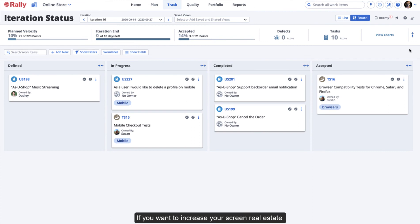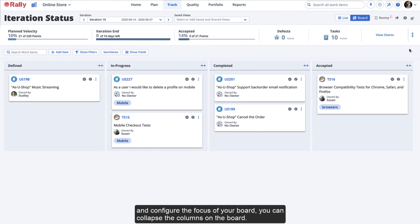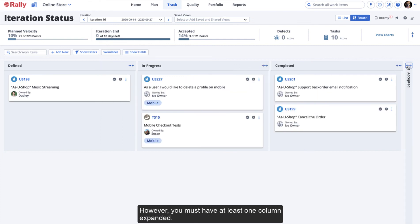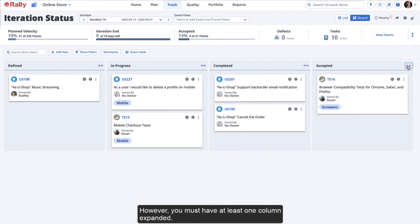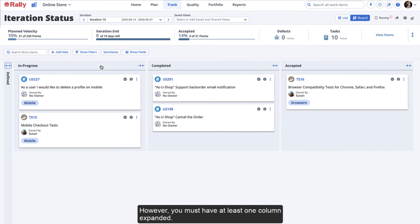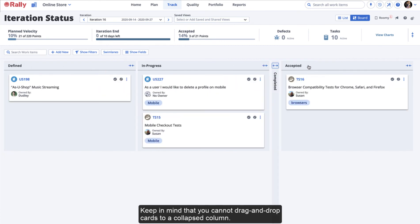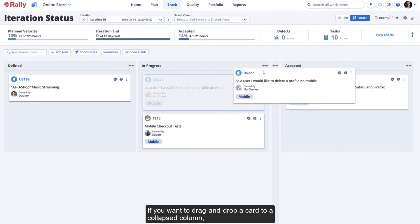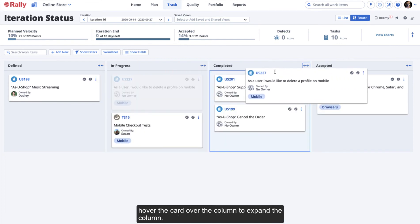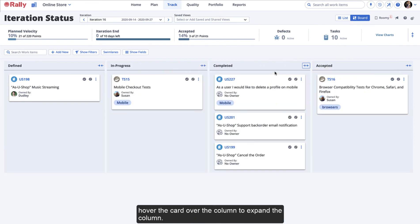If you want to increase your screen real estate and configure the focus of your board, you can collapse the columns on the board. However, you must have at least one column expanded. Keep in mind that you cannot drag and drop cards to a collapsed column. If you want to drag and drop a card to a collapsed column, hover the card over the column to expand the column.